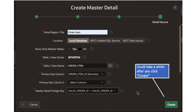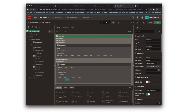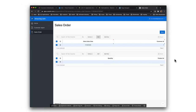At this point, we have given all the details with which it can create the master-detail page. After you click create, it could take a little while because it's going to create this complicated page. Once it successfully finishes, it's going to come back to this screen showing the description of the master-detail page. We are not going to do much work here except change a few things. For now, let's just run the master-detail page and see what happens — that is the master-detail page for our sales order.